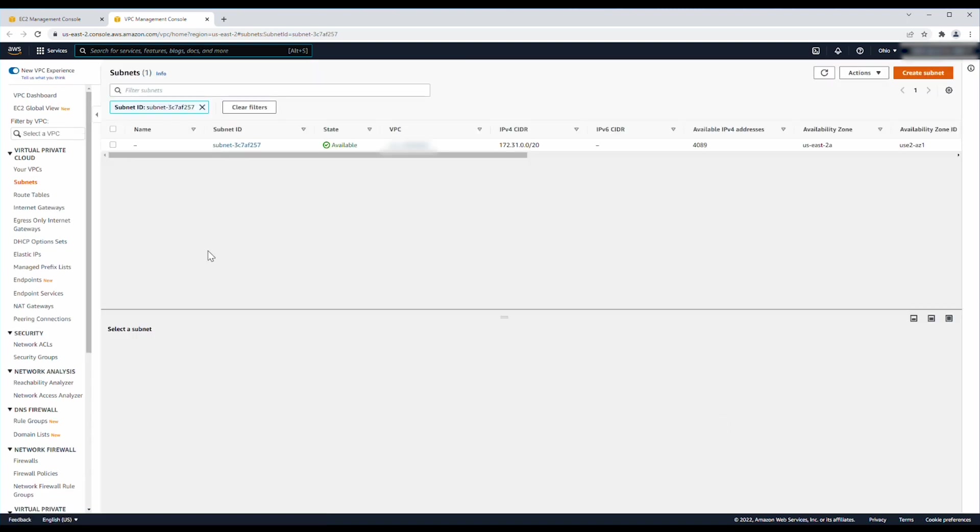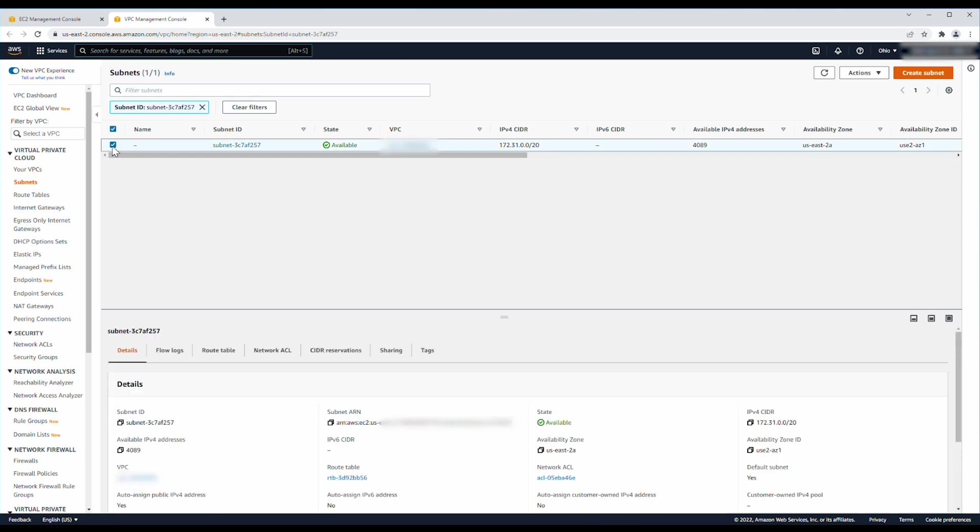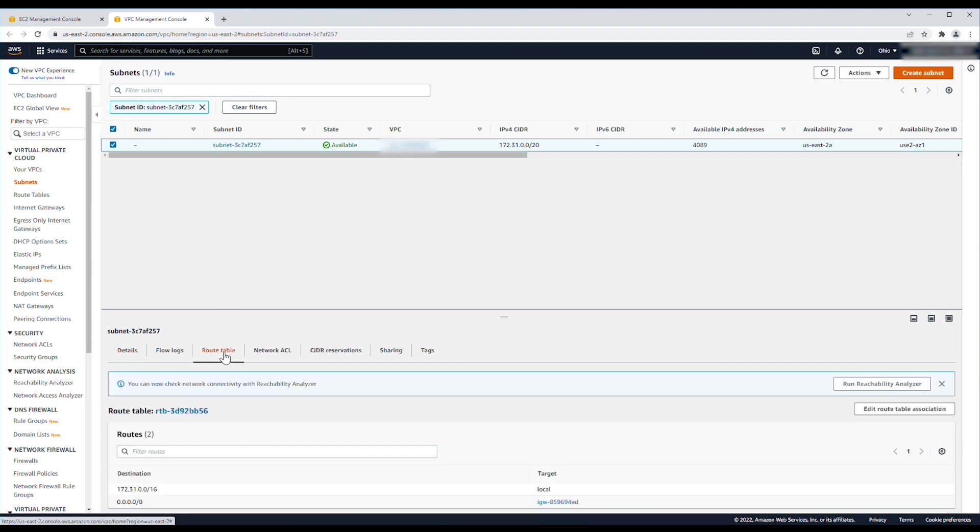This opens the details for the subnet where you can verify the route table for a default route pointing to the internet gateway, and also verify that the network ACL allows inbound and outbound traffic to the internet.